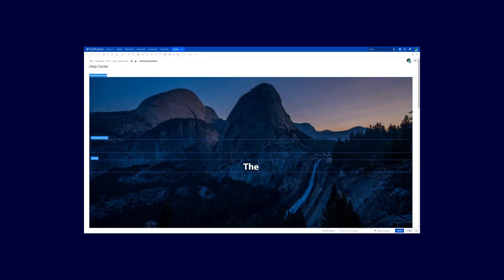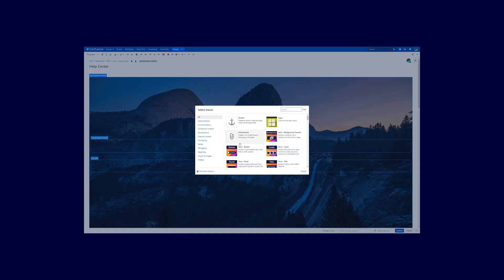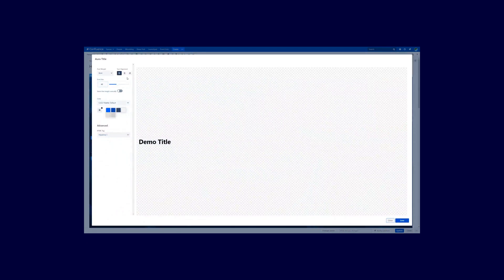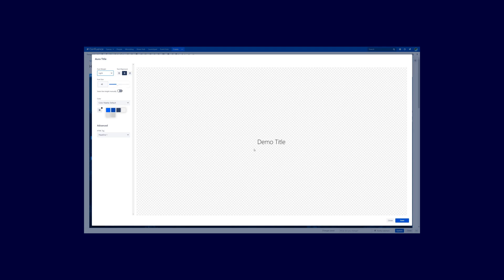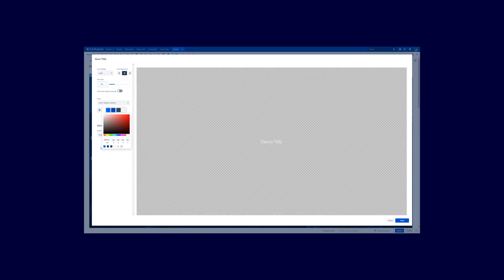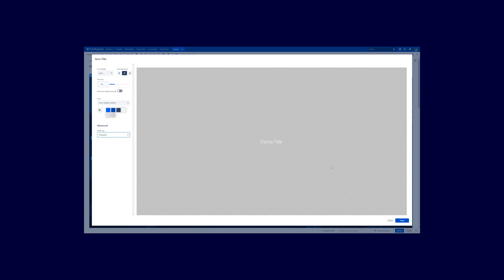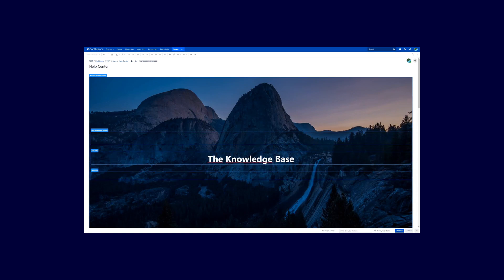Now we can insert our text. Open up the macro browser again and select the Aura title. In this case we want to center it again, but this time we don't want to use the bold weight — we want the lightweight, which is also a very nice font. Adjust the font size down a little bit, and again adjust the color to white. If using a table of contents, set it to paragraph. Insert your text here.